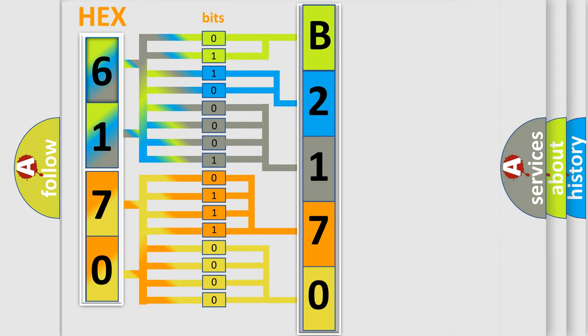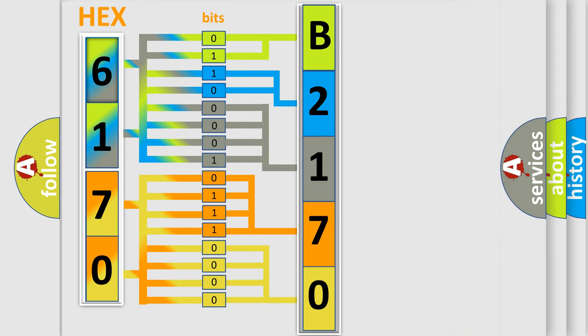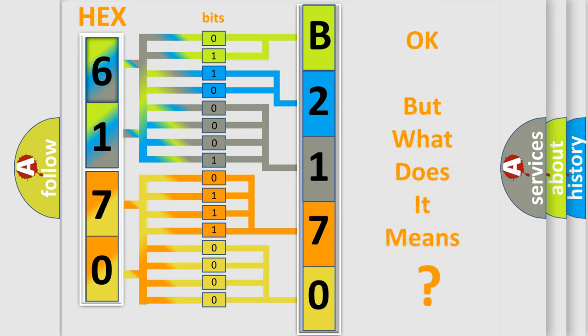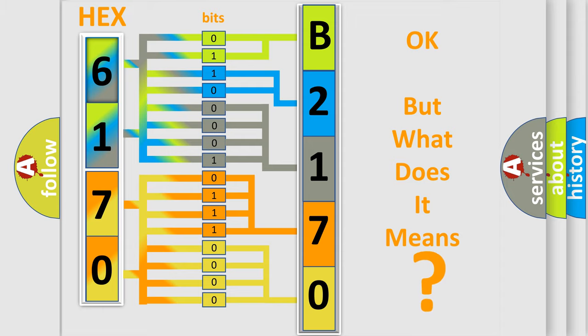We now know in what way the diagnostic tool translates the received information into a more comprehensible format. The number itself does not make sense to us if we cannot assign information about what it actually expresses.